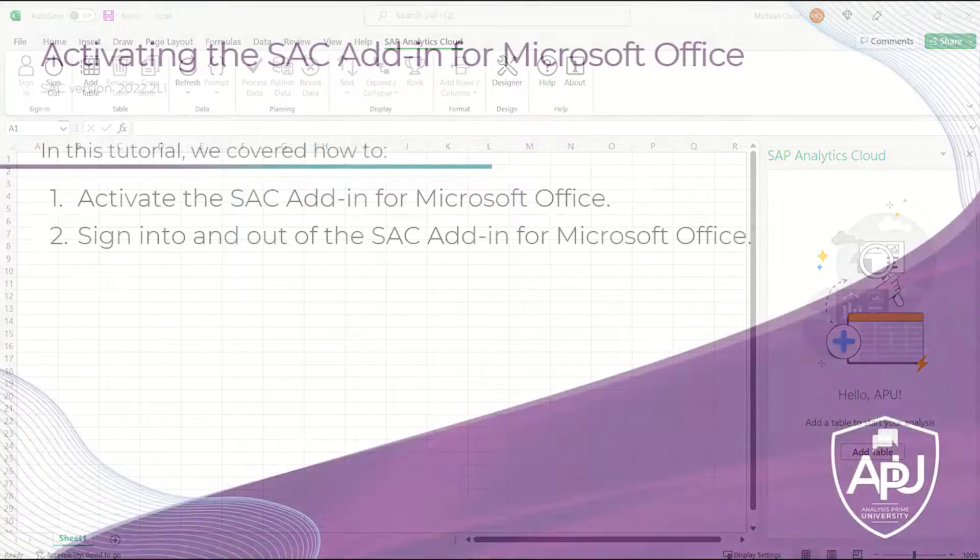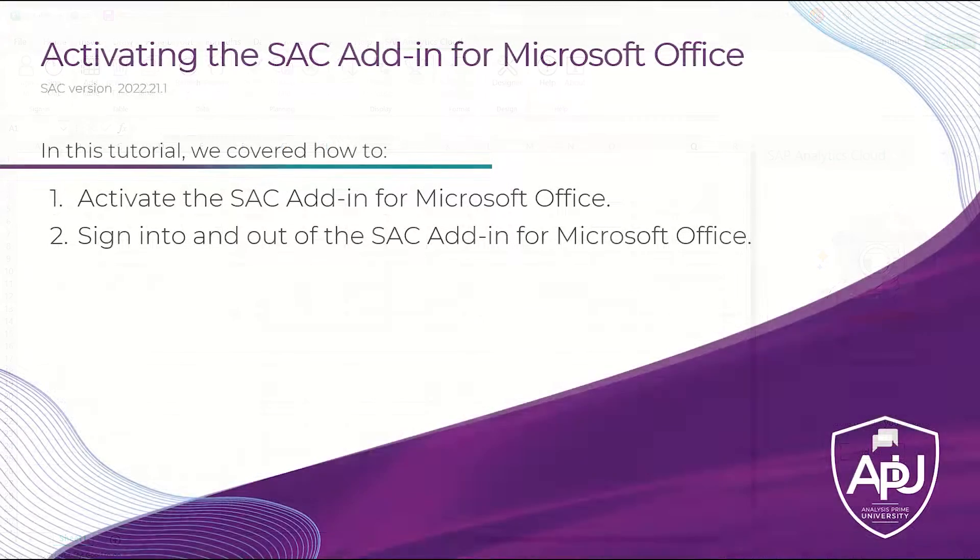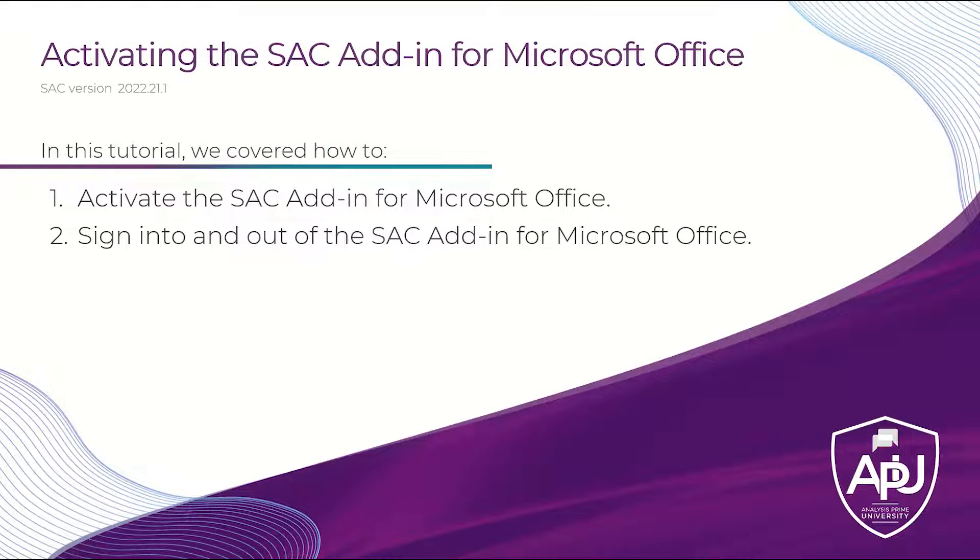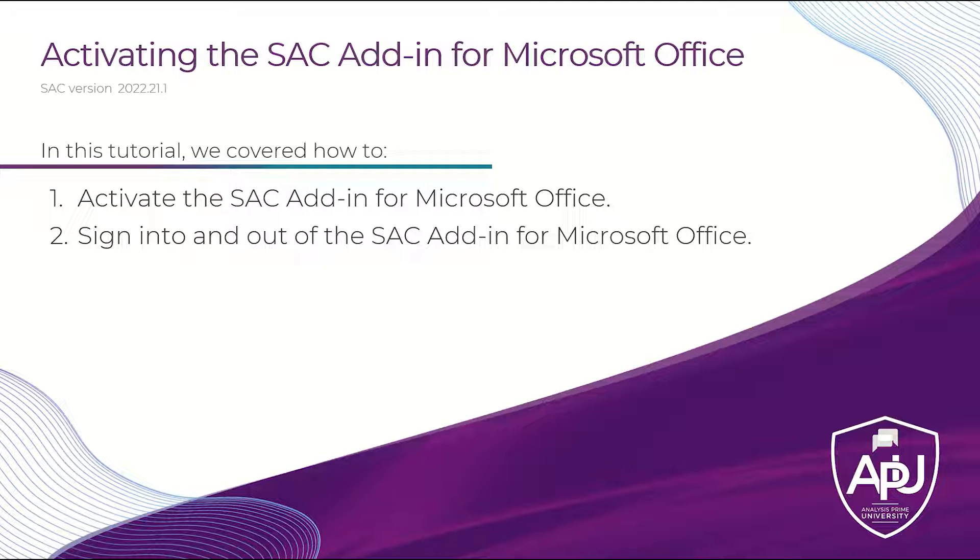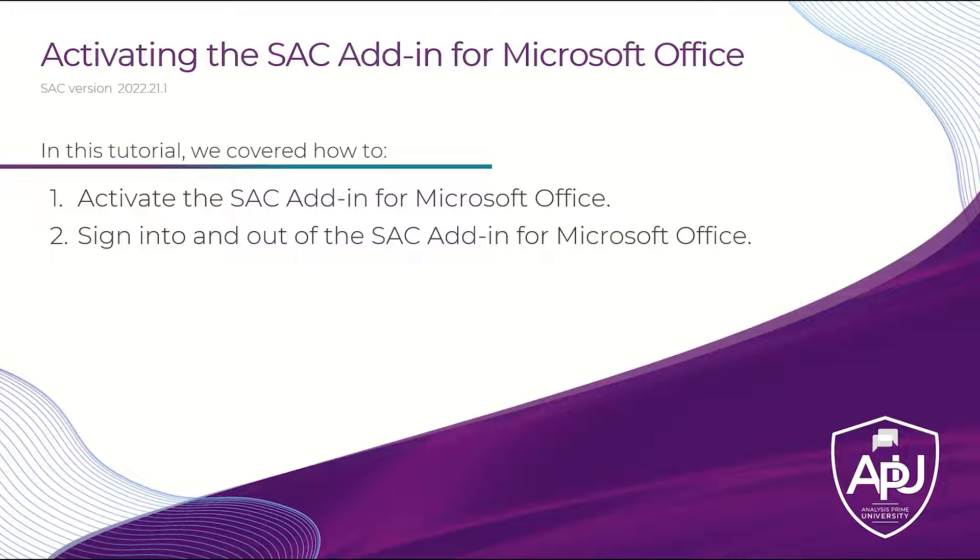In this tutorial, we covered how to activate the SAC add-in for Microsoft Office, and then we also showed you how to sign into and out of the SAC add-in. Thank you, and have a great day.